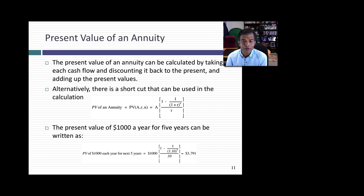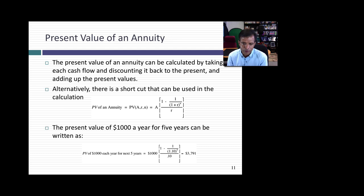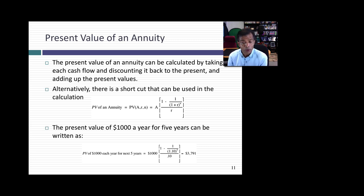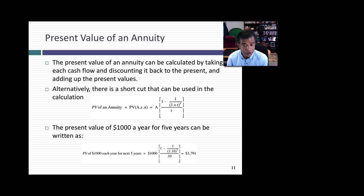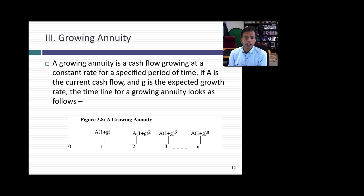For example, if your annuity is $1,000 a year every year for the next five years at a 10% discount rate — shown as 0.10 — the present value is $3,791. You can verify this by taking each $1,000 cash flow, discounting each one separately at 10%, and adding them all up — you'll get exactly the same answer. Present values are additive, so you can always check your work.